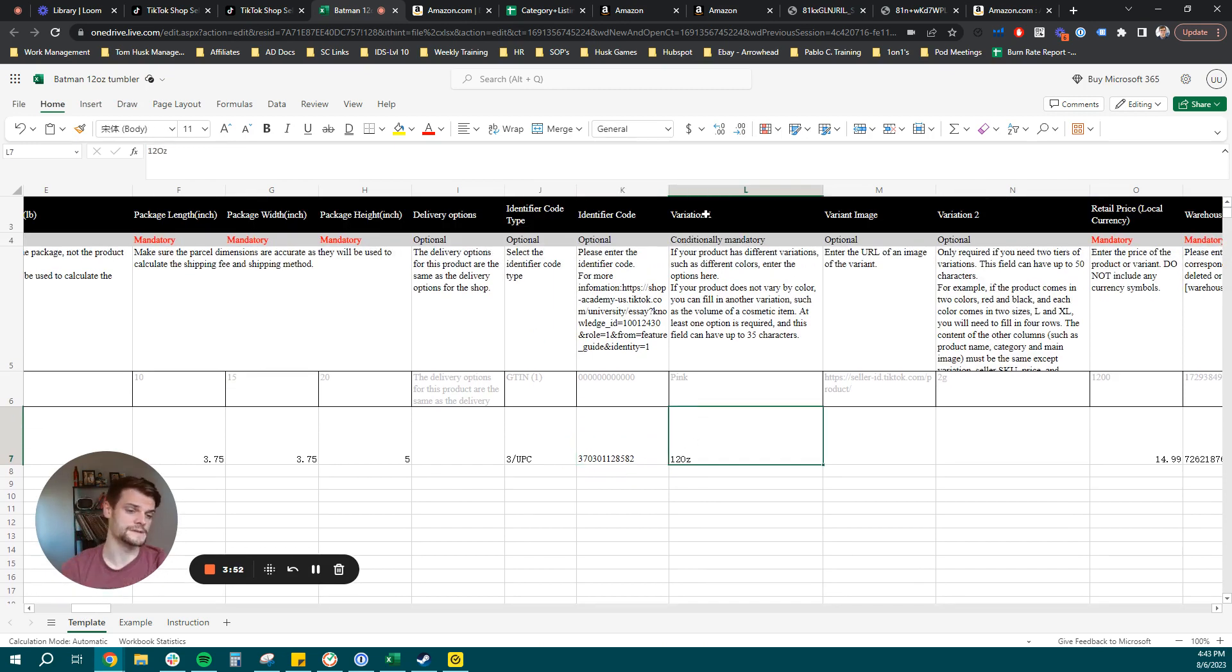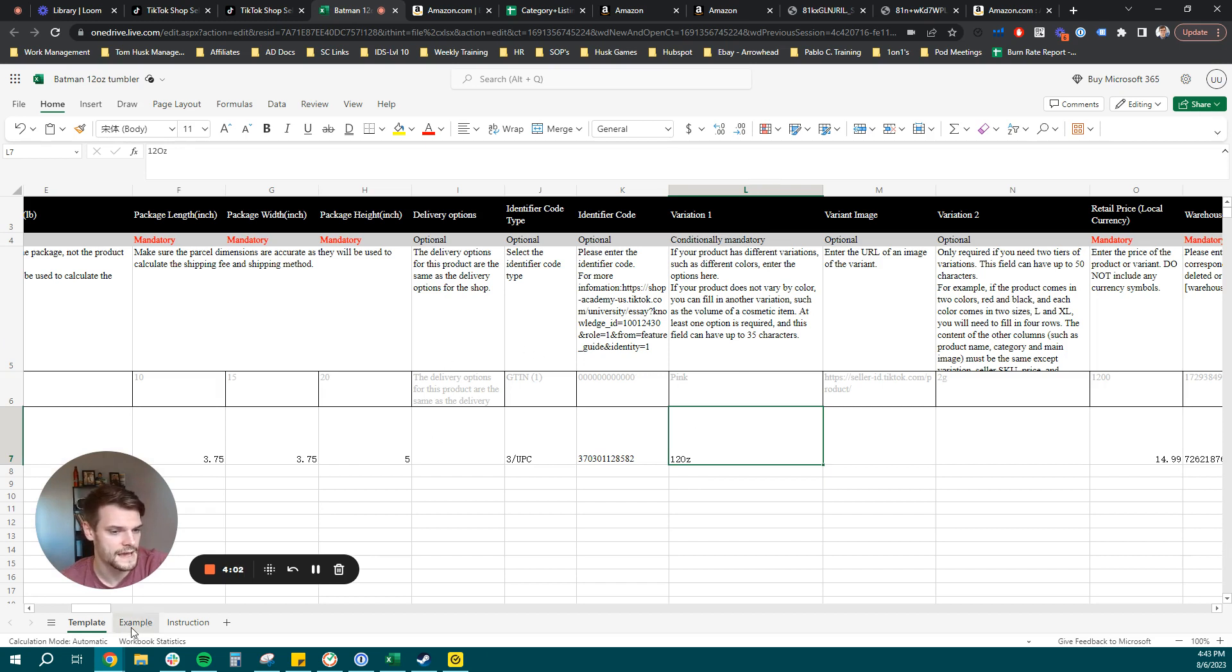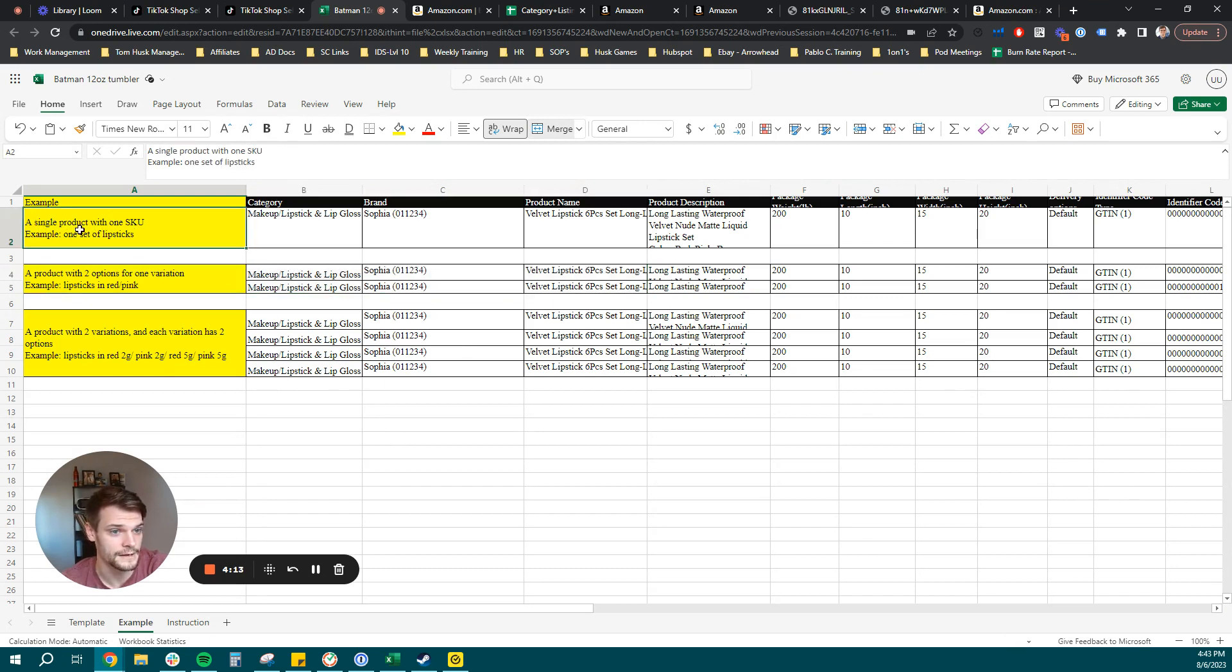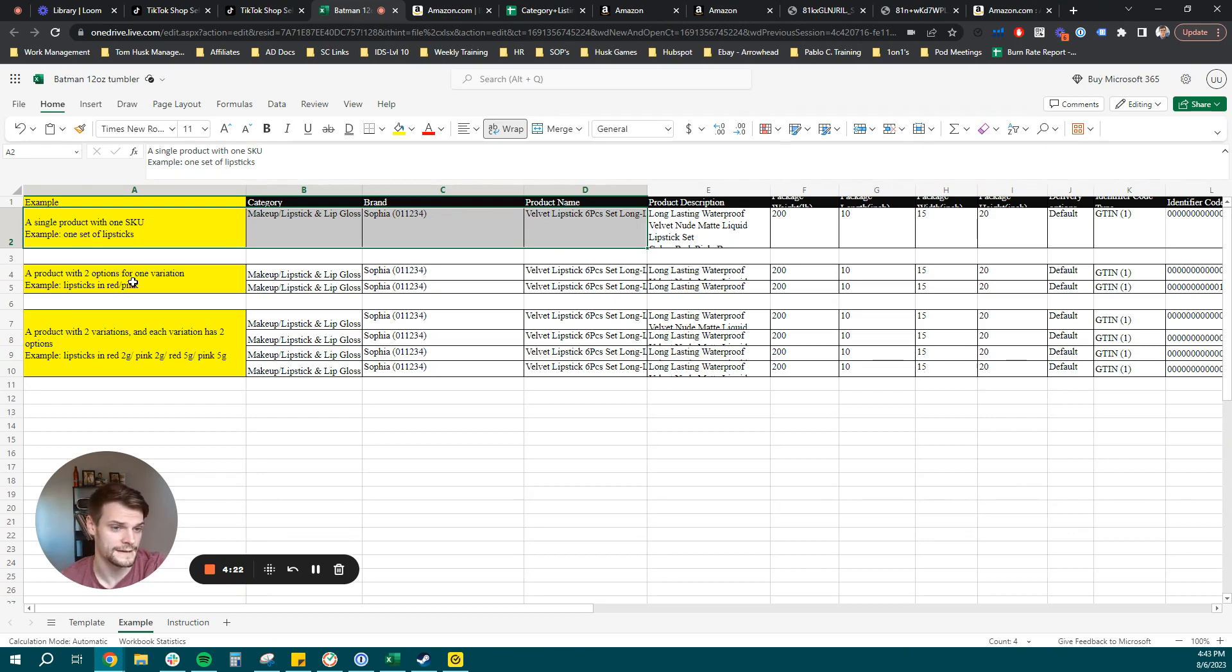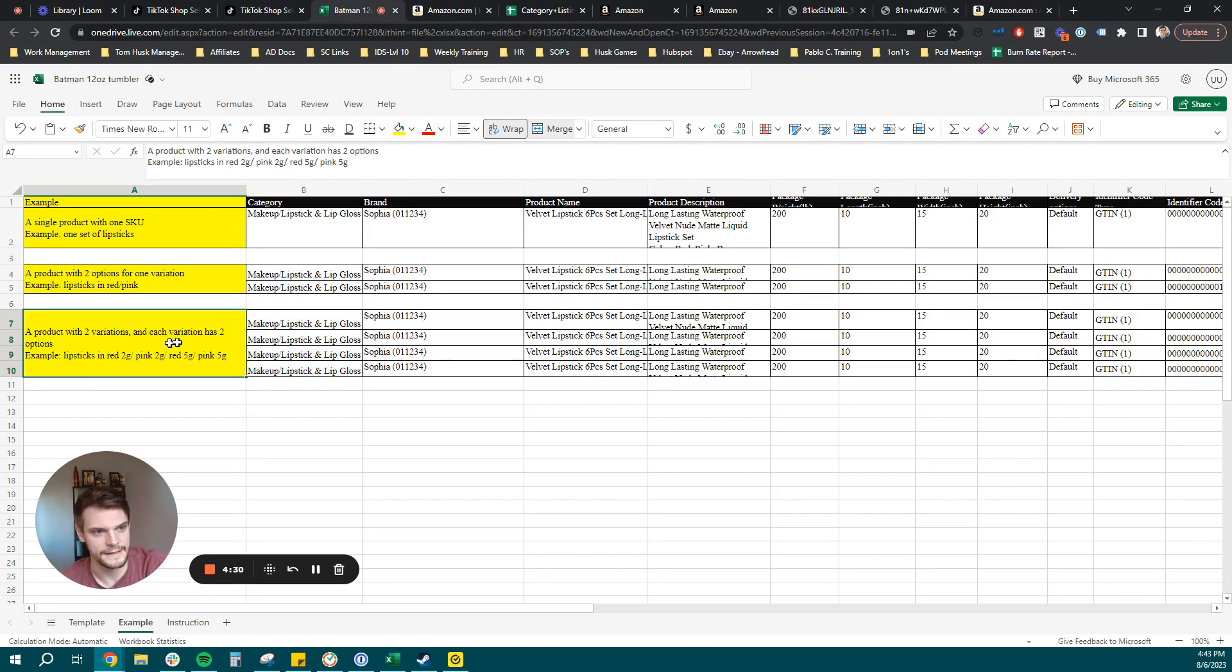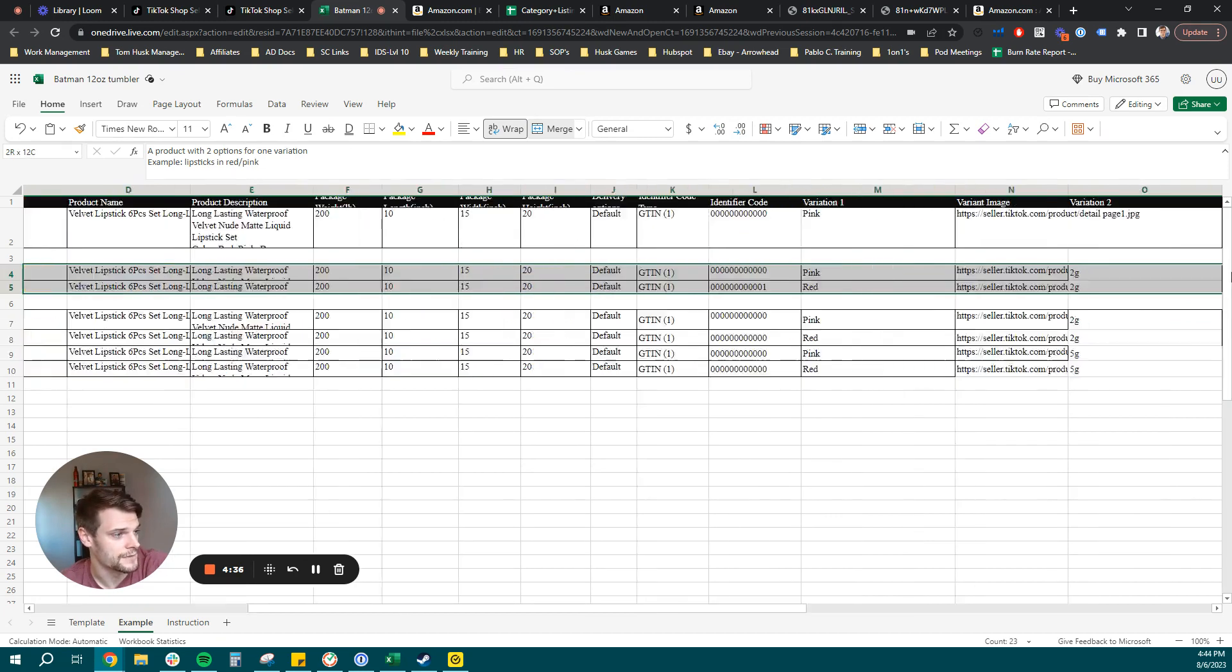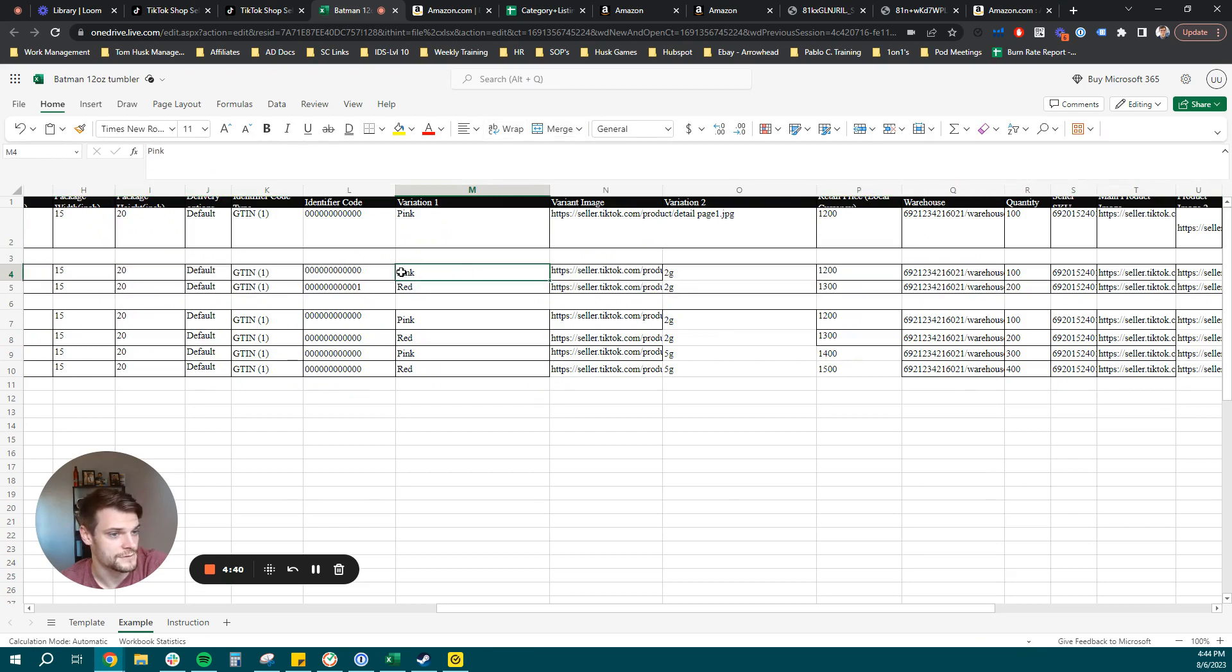Variation one. So this is where you can specify different variations that you may want for a parentage. Again, very similar to Amazon seller central. It has everything broken out here in the example tab on your template. So you're going to be able to see a couple of different examples here. The product we're listing is following a single product with one SKU. But this is where you can see what you need to fill in for different variations.